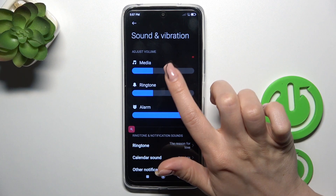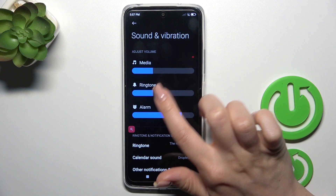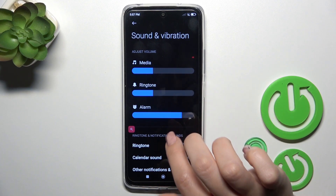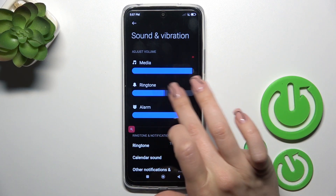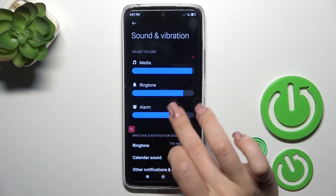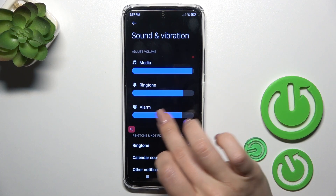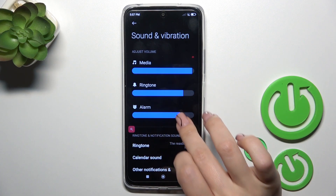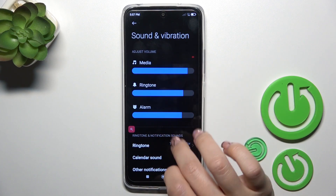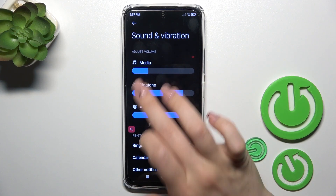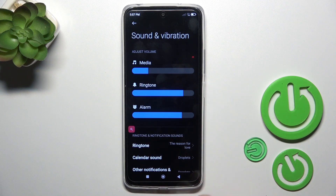You have the volume panels here. You can switch media, ringtone, and other buttons by swiping to the left or to the right side on these volume panels with your finger.